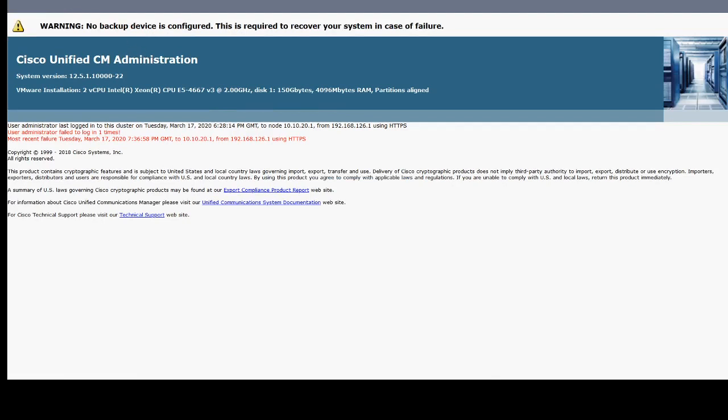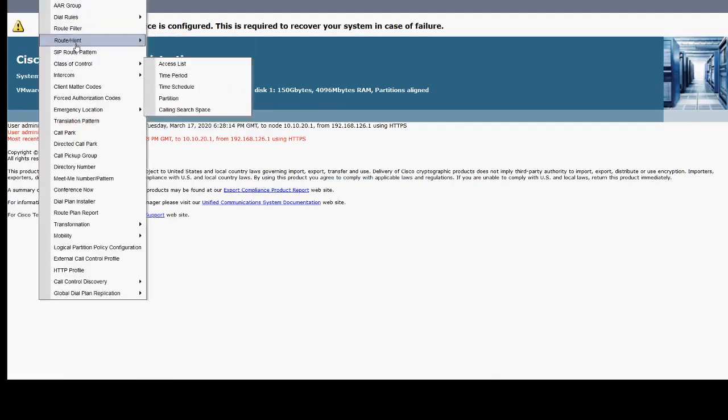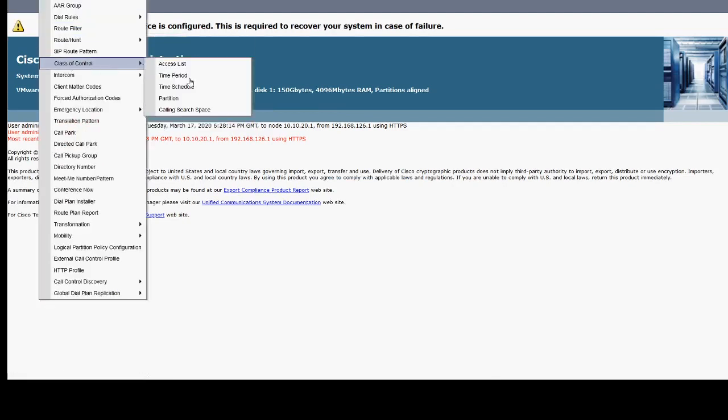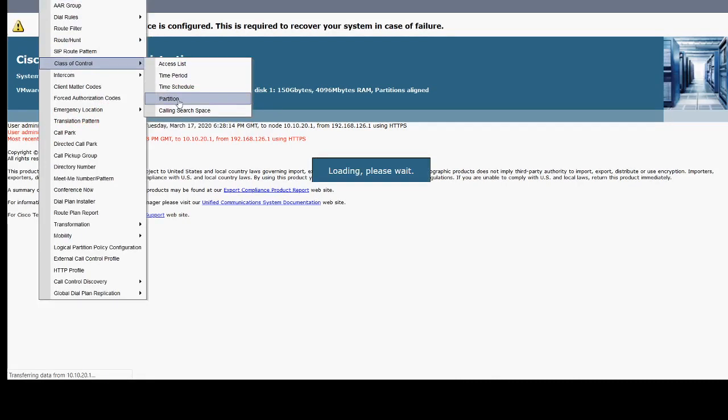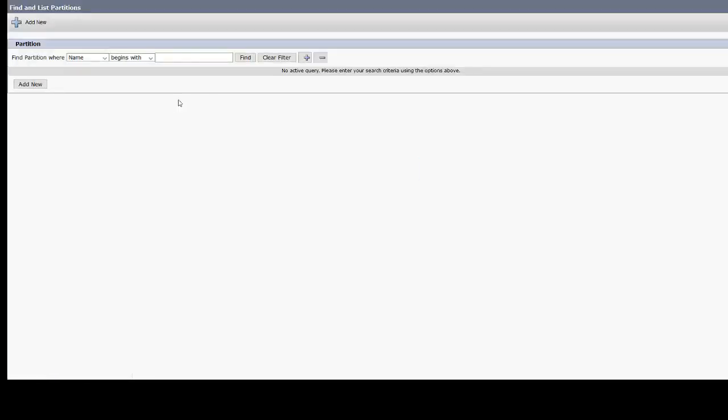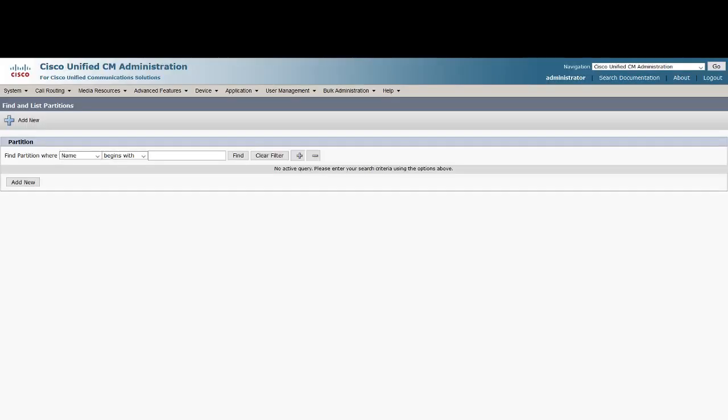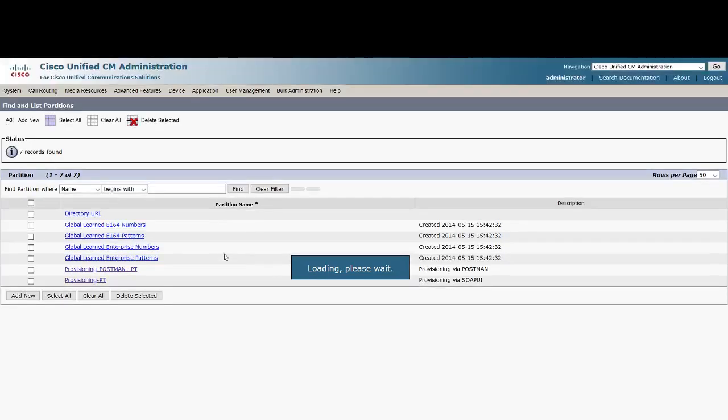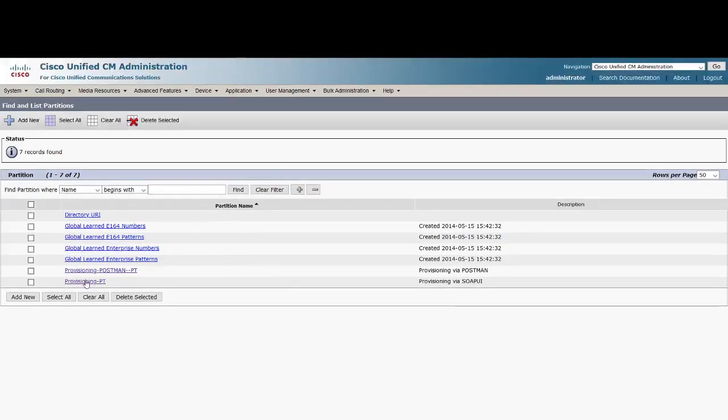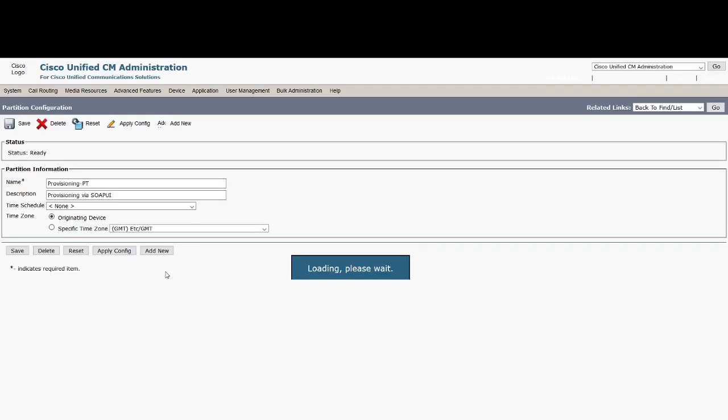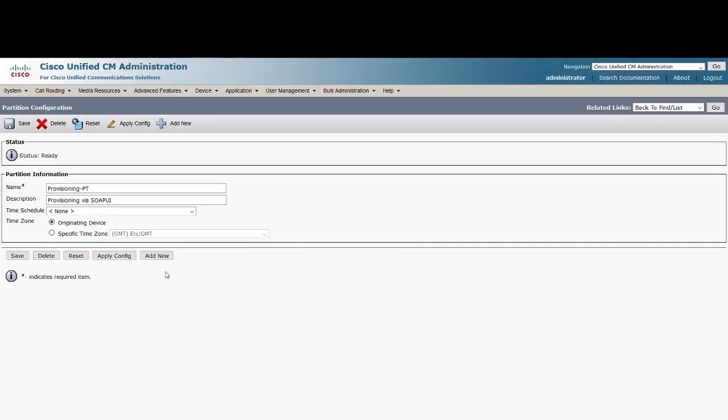Let's see the partition that we have created. We'll copy the partition name. We'll use provisioning Postman partition to create a provisioning Postman CSS using two different applications.